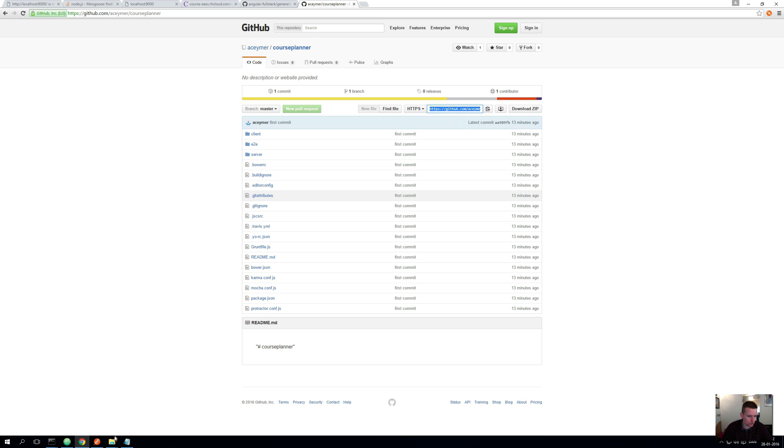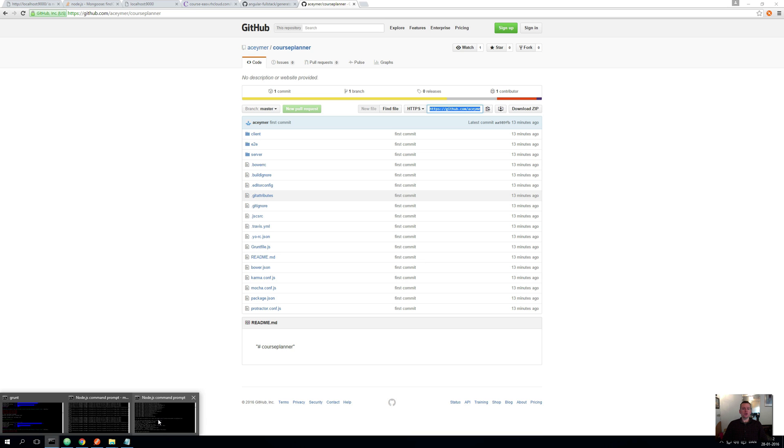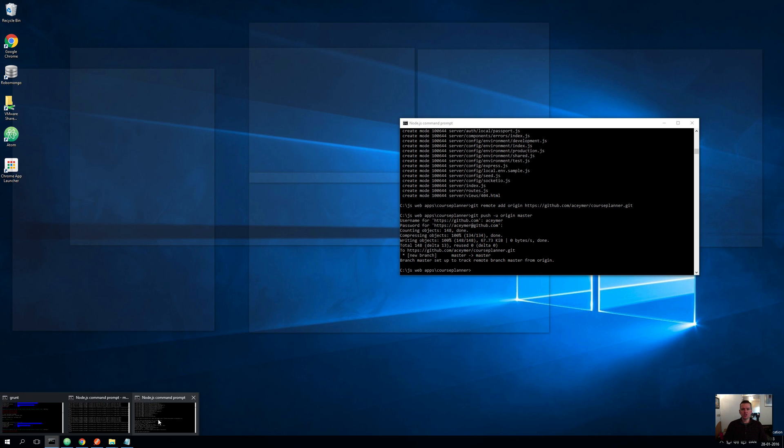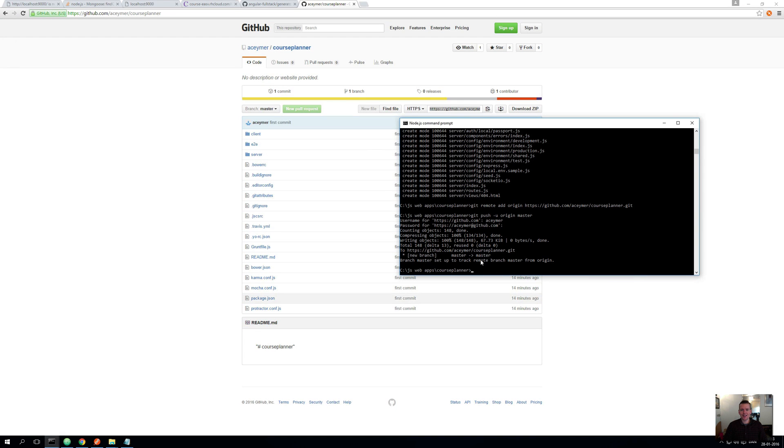So what I'm going to show you is, since I didn't put up all the code, I'm going to show you how you would actually, using Grunt, create this exact same copy that I have right here on your machine.